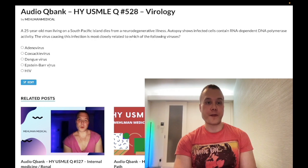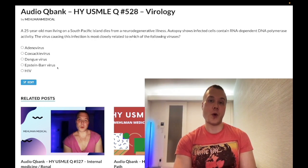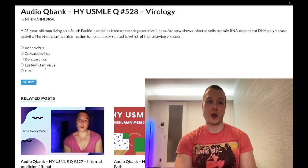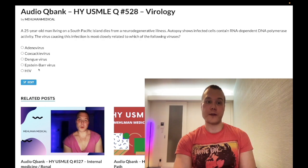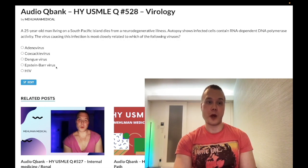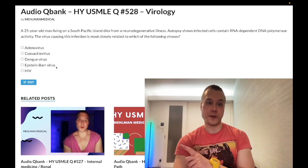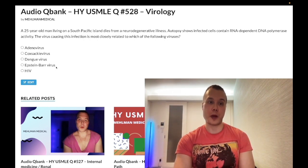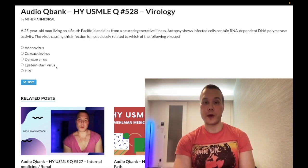Choice D, Epstein-Barr virus — wrong answer. This is HHV-4, one of the Herpesviridae — a DNA virus, enveloped, double-stranded, linear. It causes mononucleosis, as well as nasopharyngeal carcinoma, and can increase the risk for both Hodgkin and non-Hodgkin lymphoma if the patient becomes immunocompromised. Wrong answer.